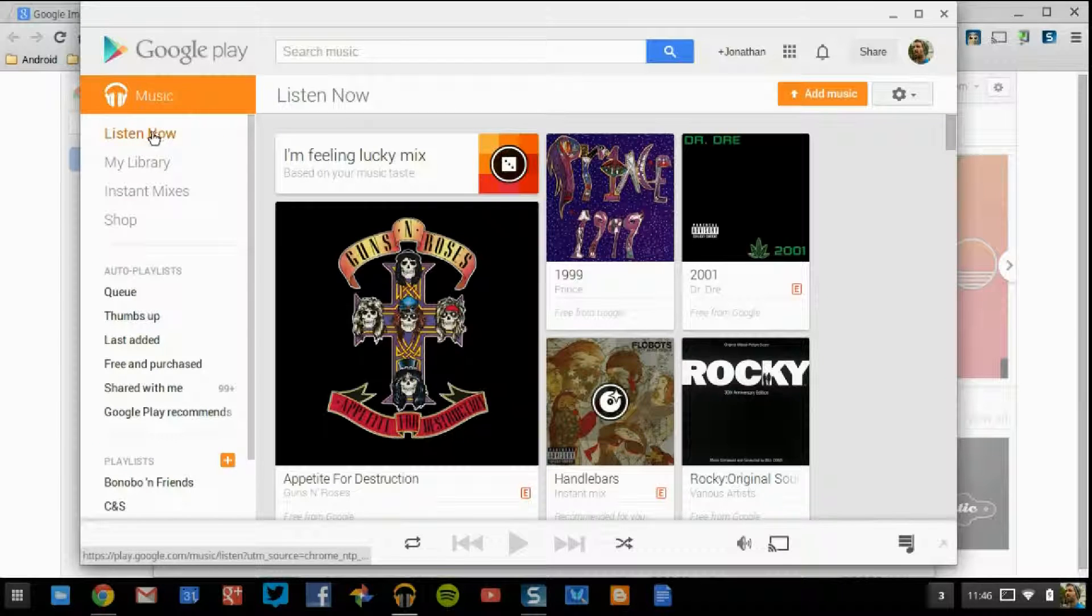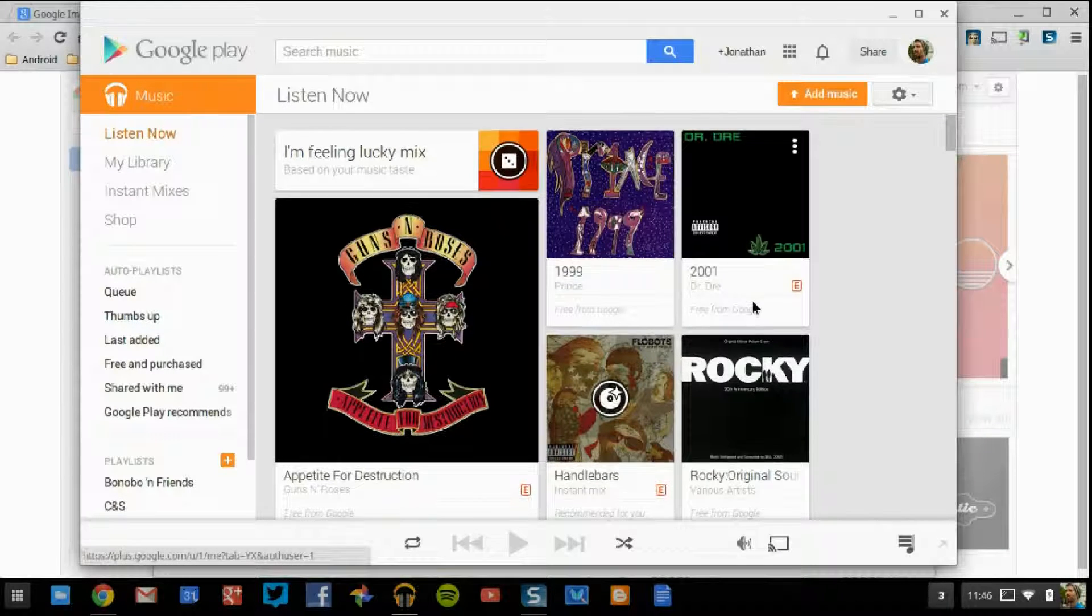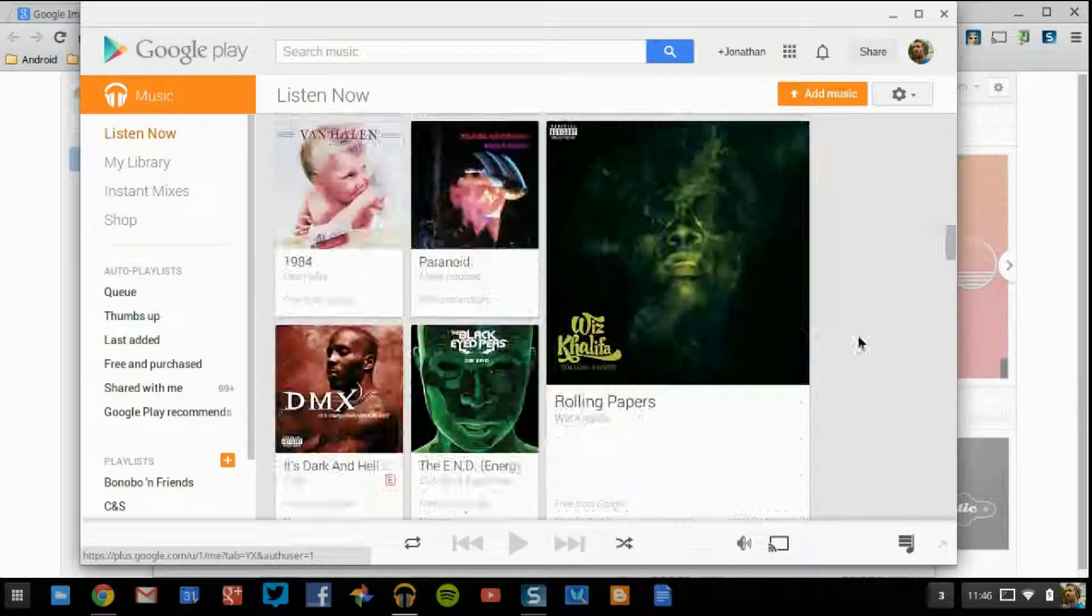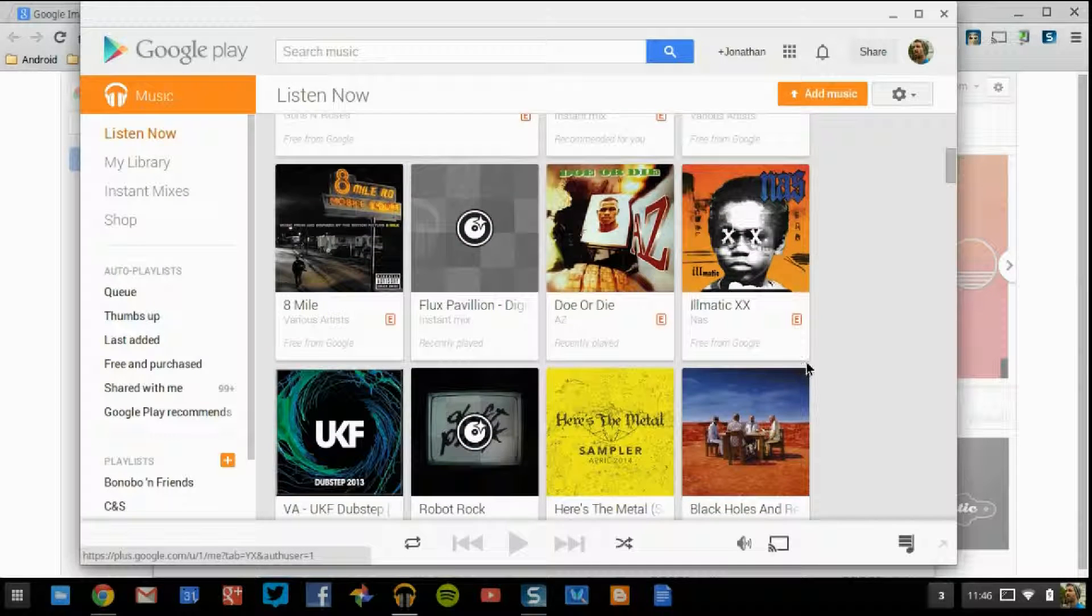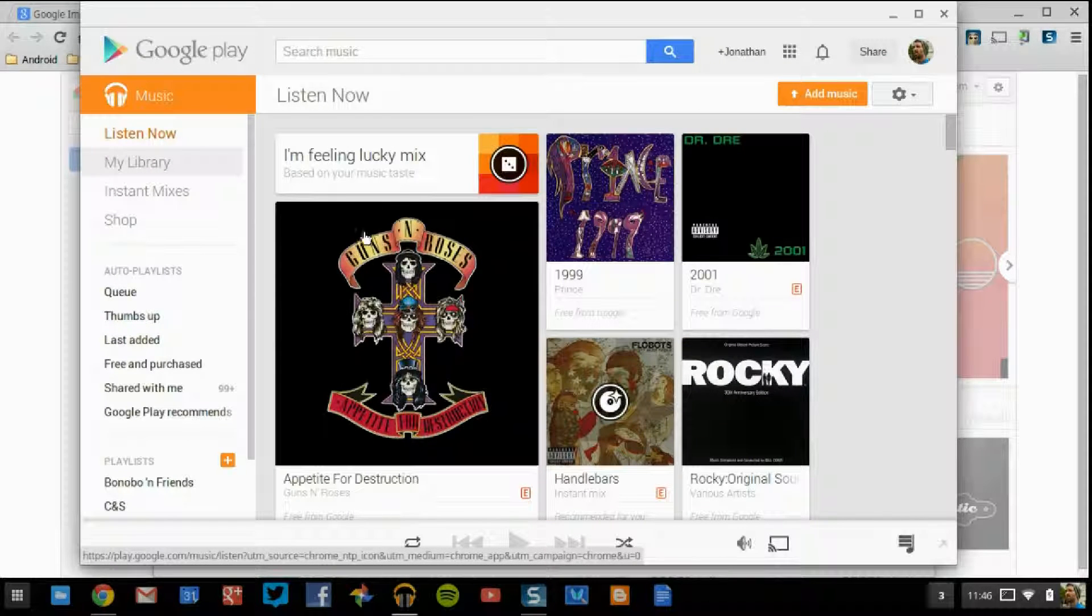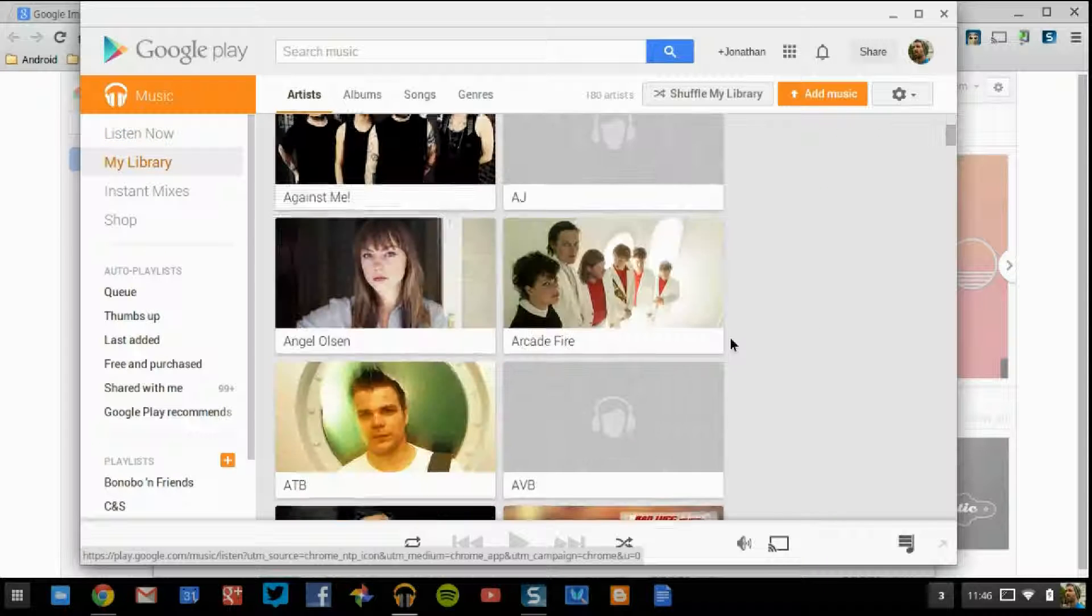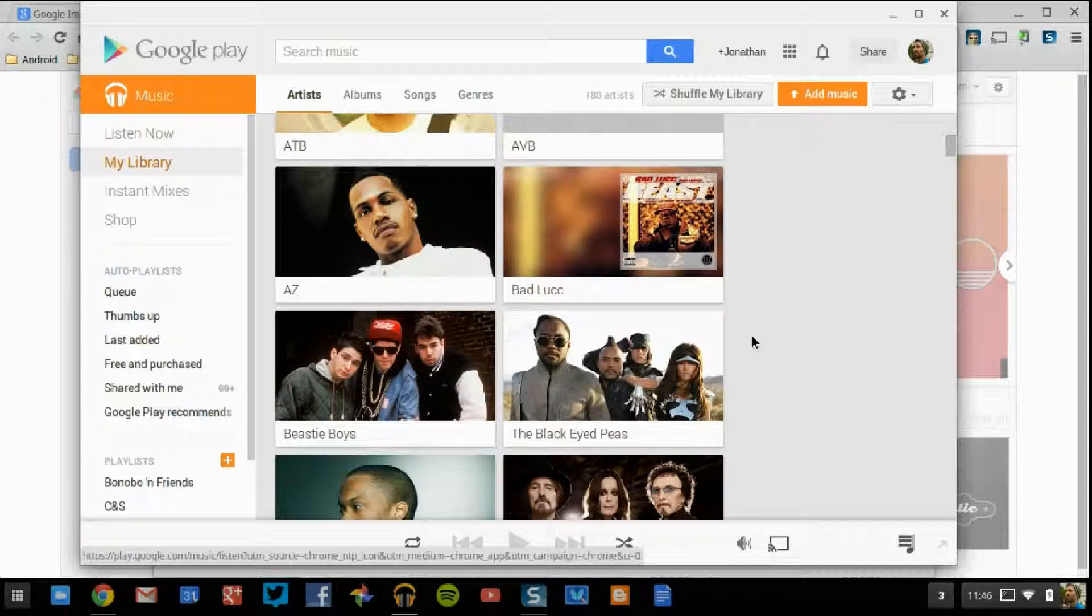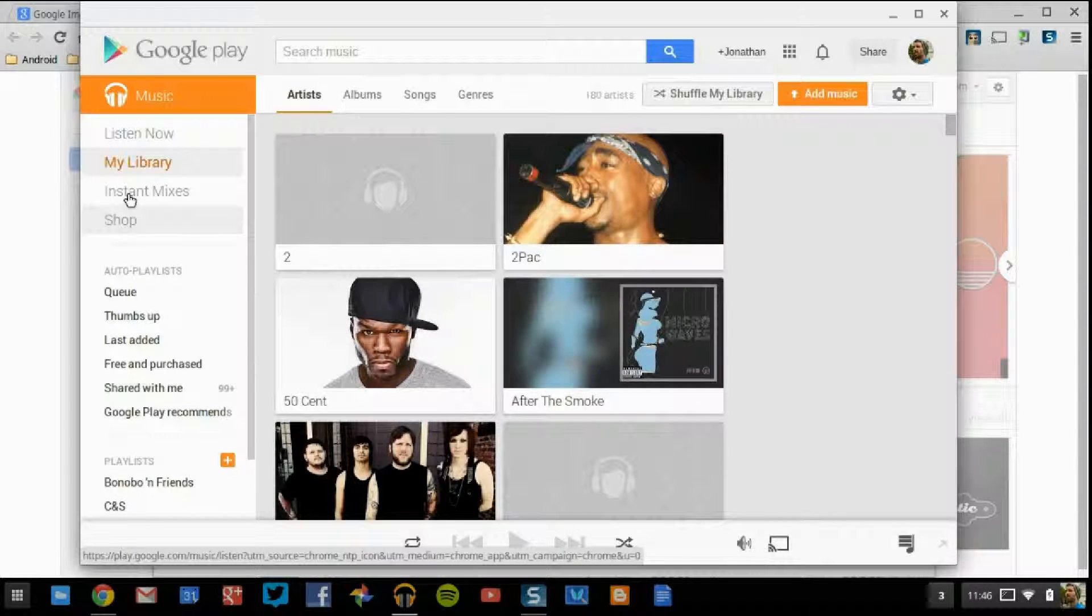So, the first tab that you come into is Listen Now. This is just random stuff that you've been listening to throughout the time. My Library is going to be music that you have stored in here. I don't have all my music in here quite yet, but I am adding it as we're speaking.